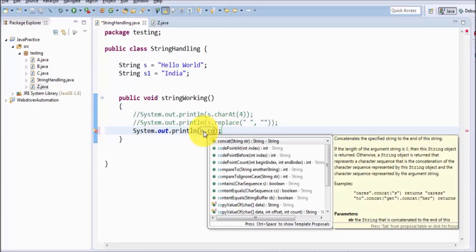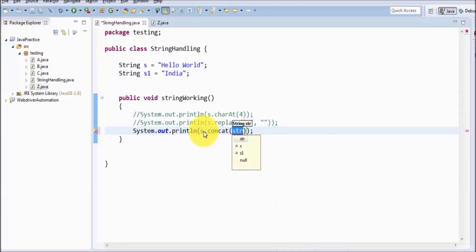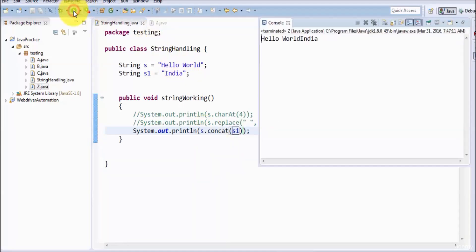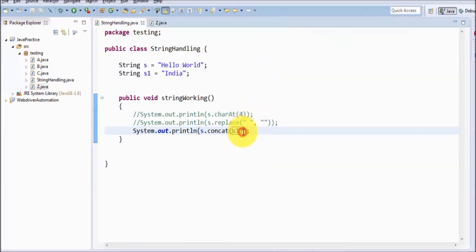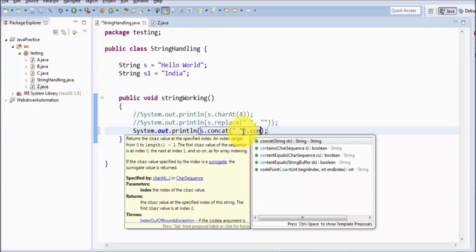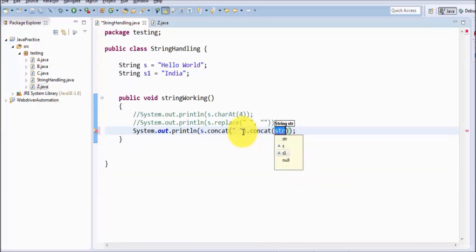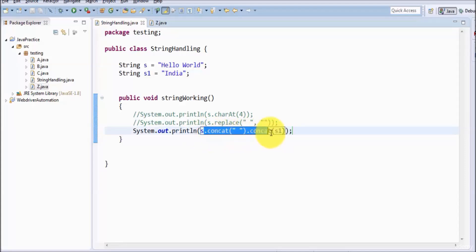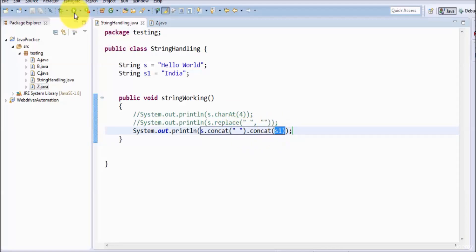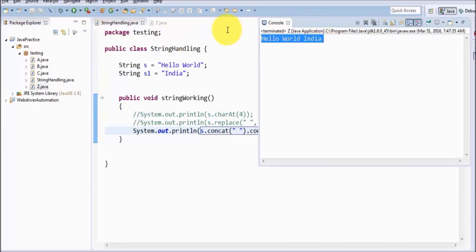Java has also provided a concat() function, and with its help we can concatenate strings — giving us 'hello world India' again. If I want to generate a space, first concatenate with a space, then concatenate again with s1. We can call more than one method in the same line. Running it, here we can see we are getting the expected result.